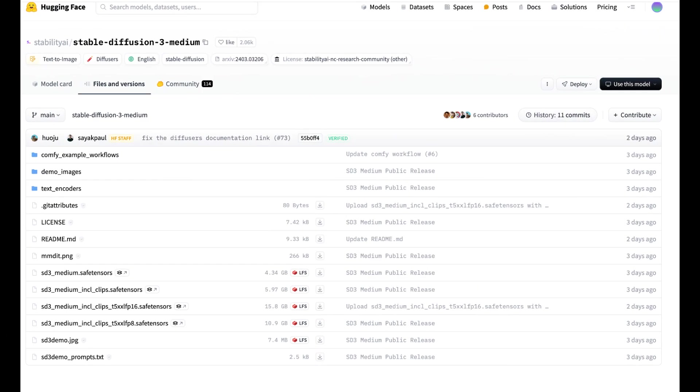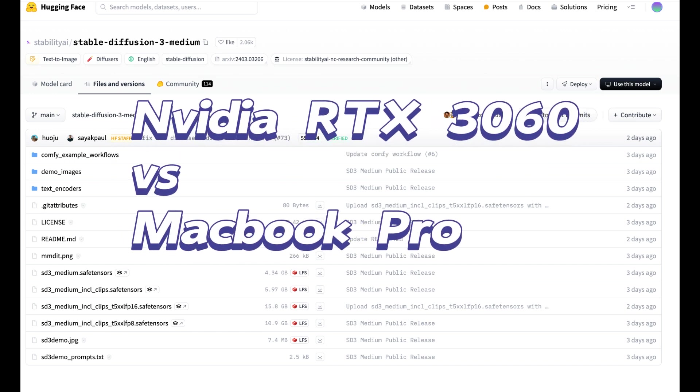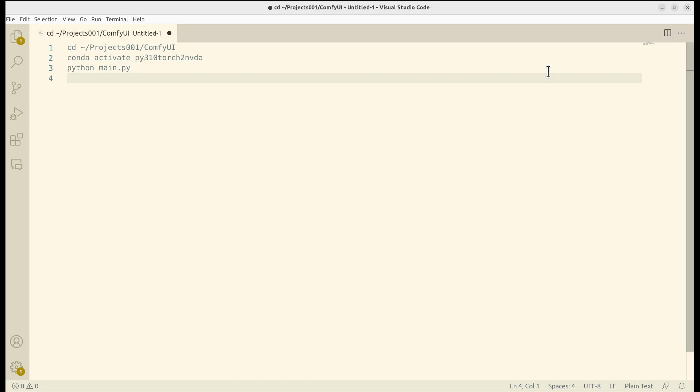Hi everyone! In this video, I want to show you the performance of using Nvidia 3060 GPU to run Stable Diffusion 3 medium and also compare the performance with MacBook. Let's get started.